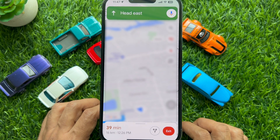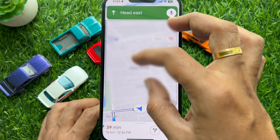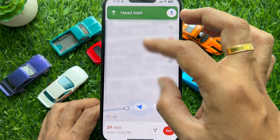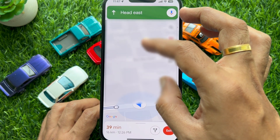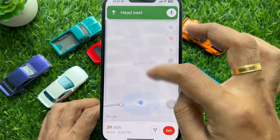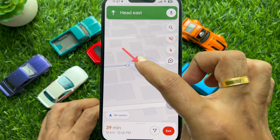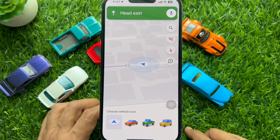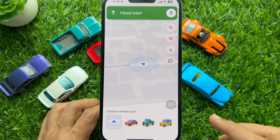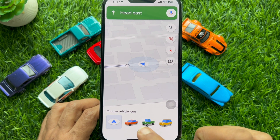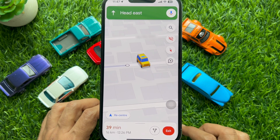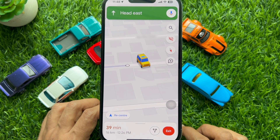It should be noted that if you don't complete these steps, then you would not be able to change the navigation icon. Google Maps will now show you the navigation icon — just tap on it and the app will display car icons. Choose one of them and you will see the car navigation icon on Google Maps.